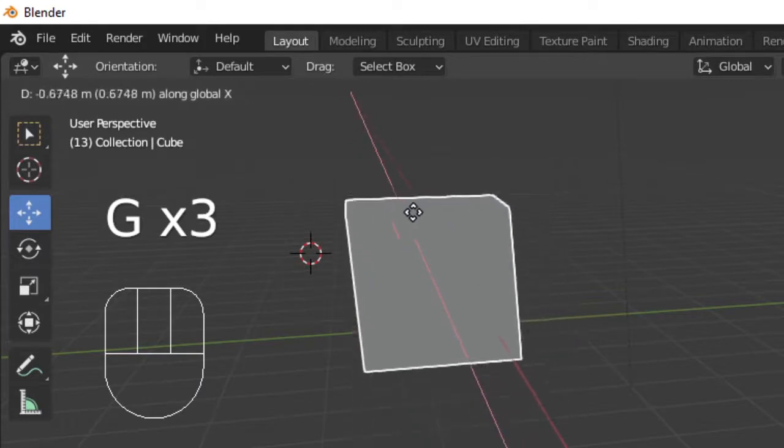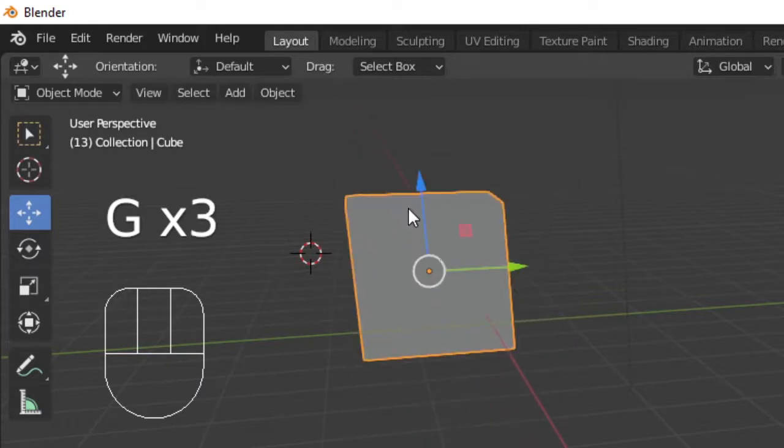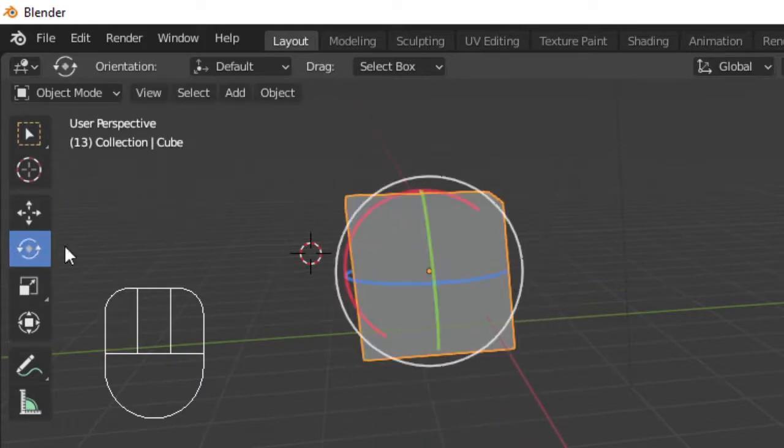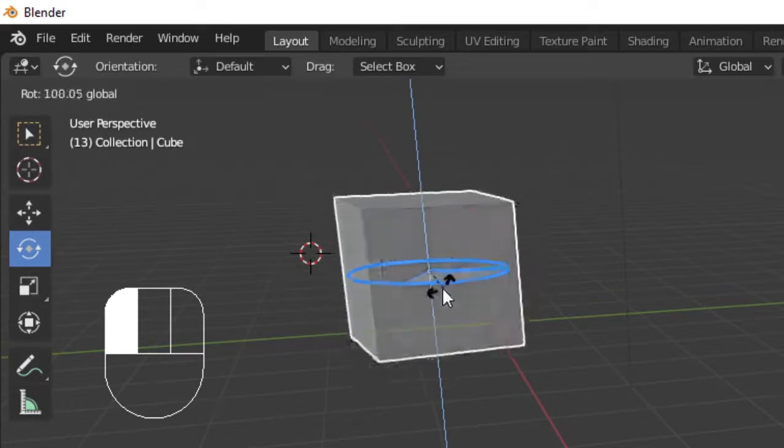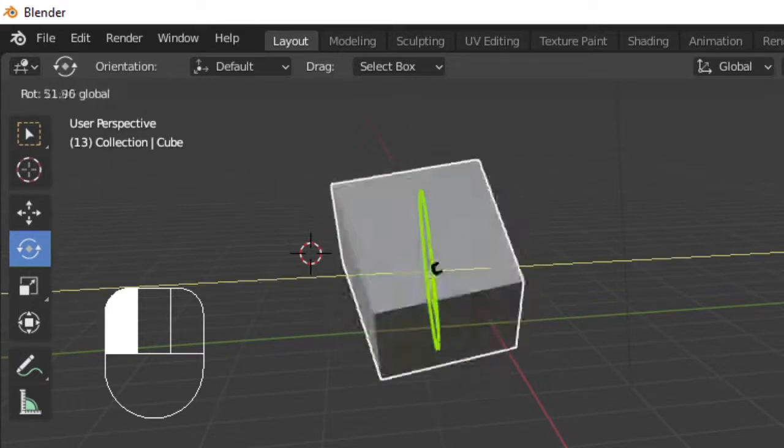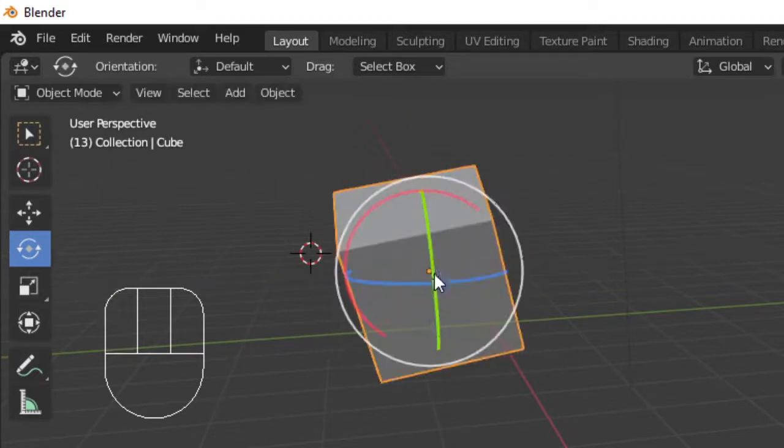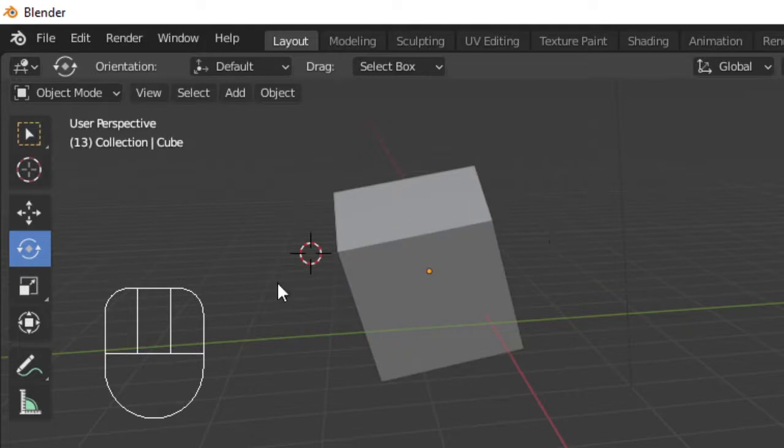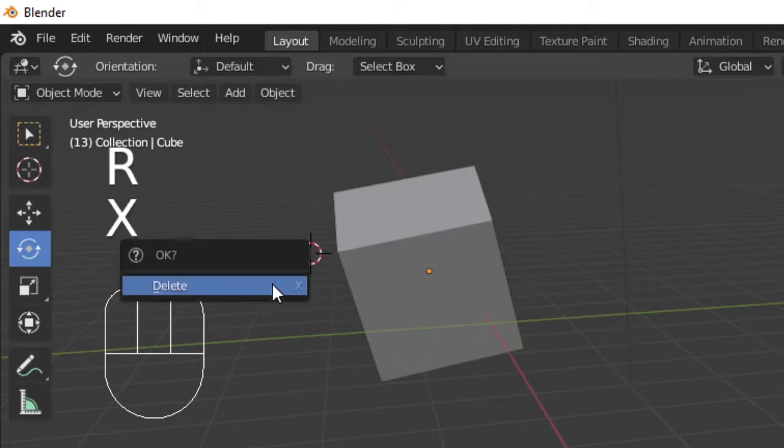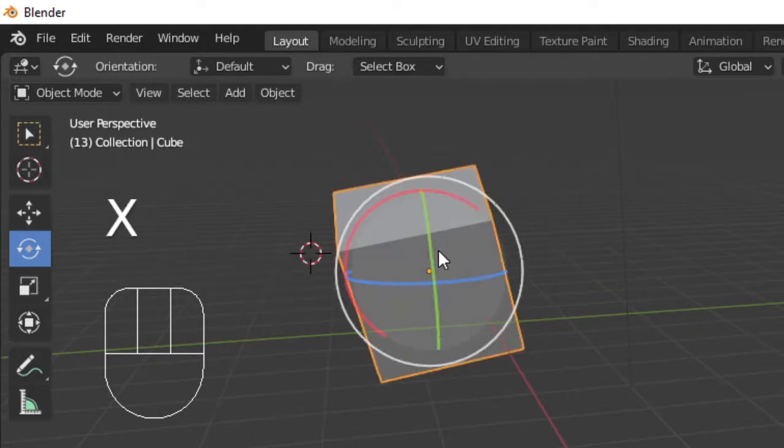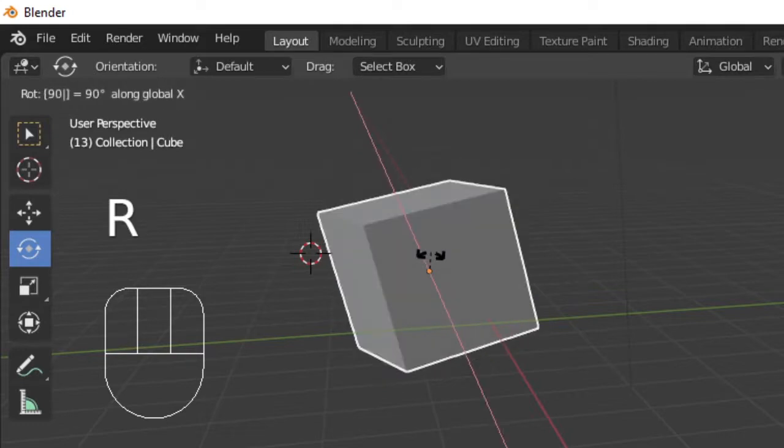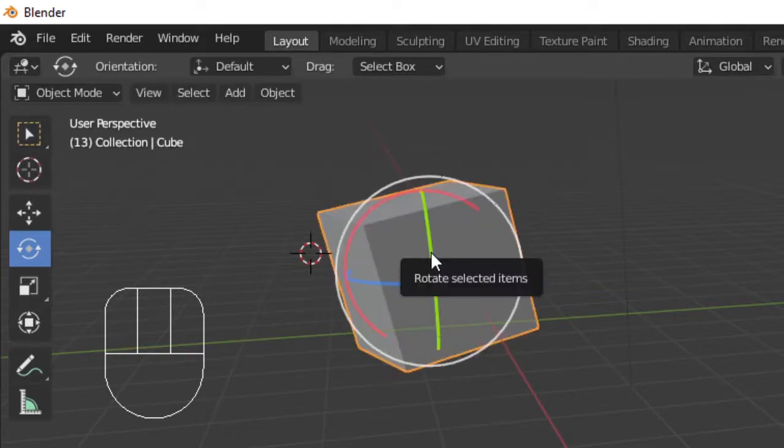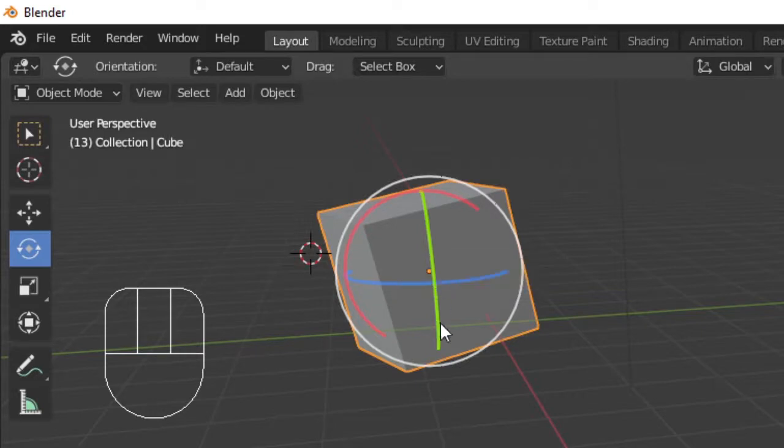The next tool is rotate, which allows us to rotate our object along an axis. The shortcut for rotation is R. You can follow this by the axis and angle of rotation. For instance, if I press R X 90, the box will rotate 90 degrees on the X axis.